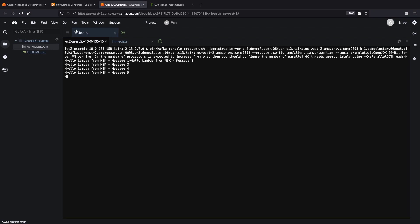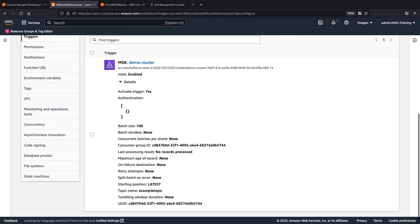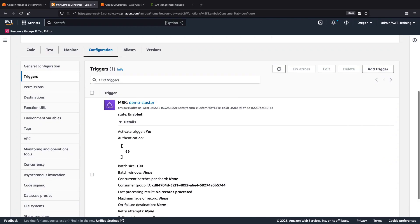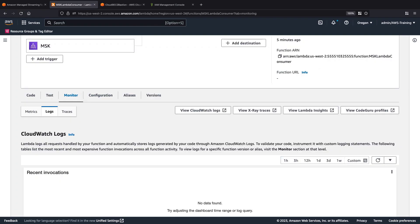Now, let's return to our Lambda function to see how it reads and processes these messages in the logs. We'll navigate to the Monitor tab.